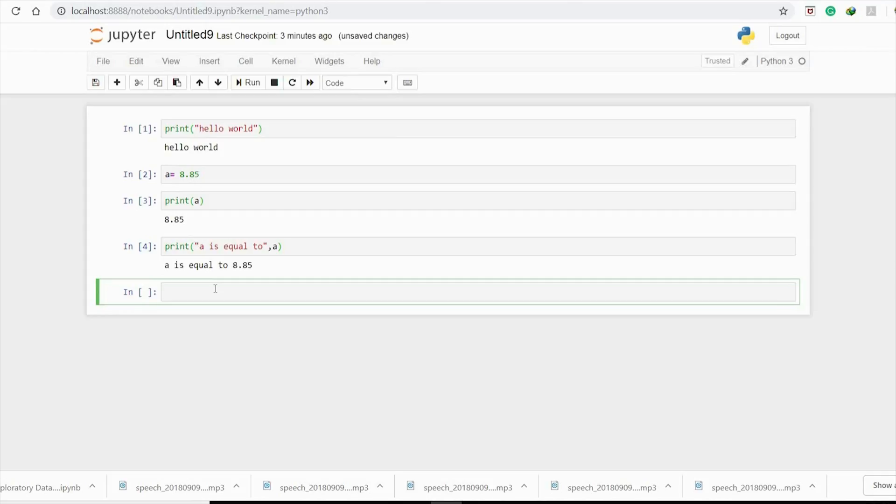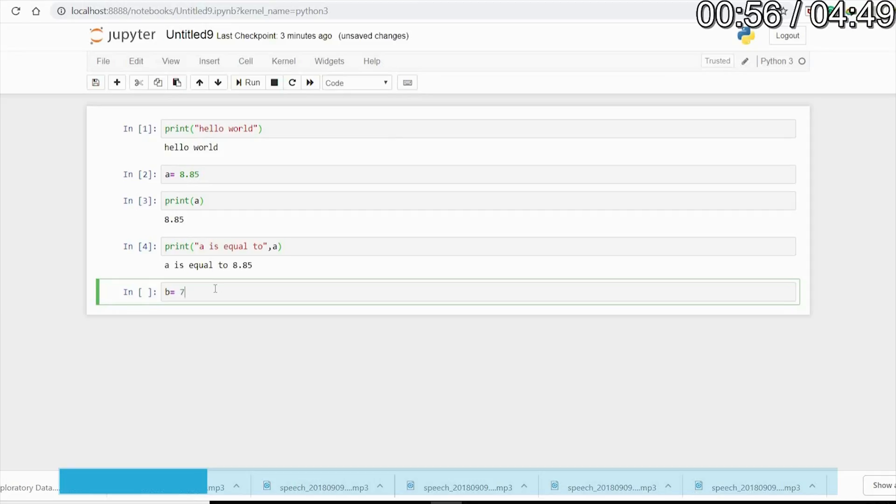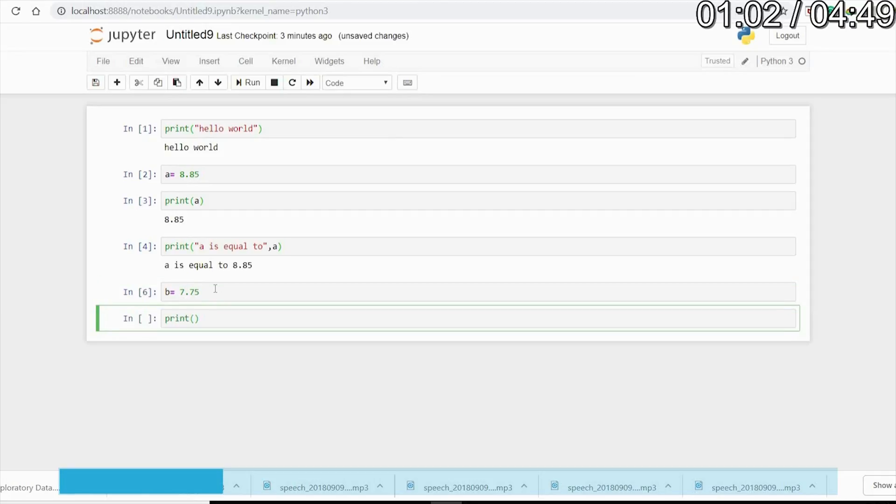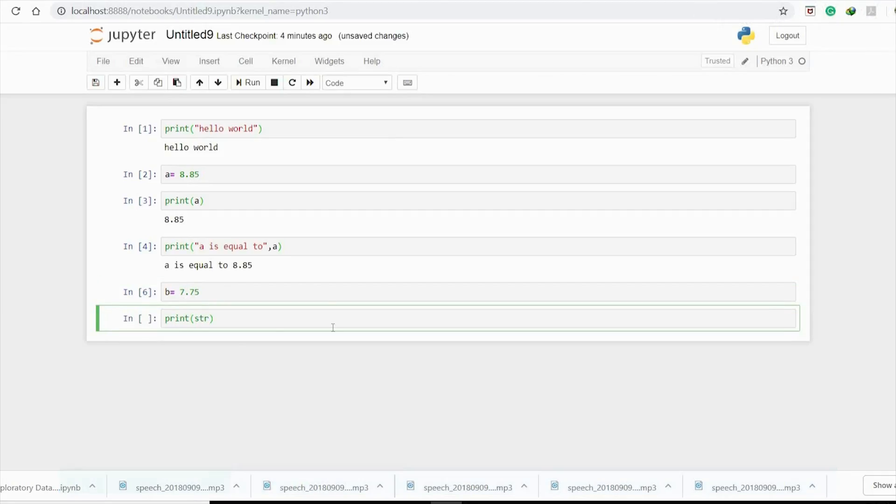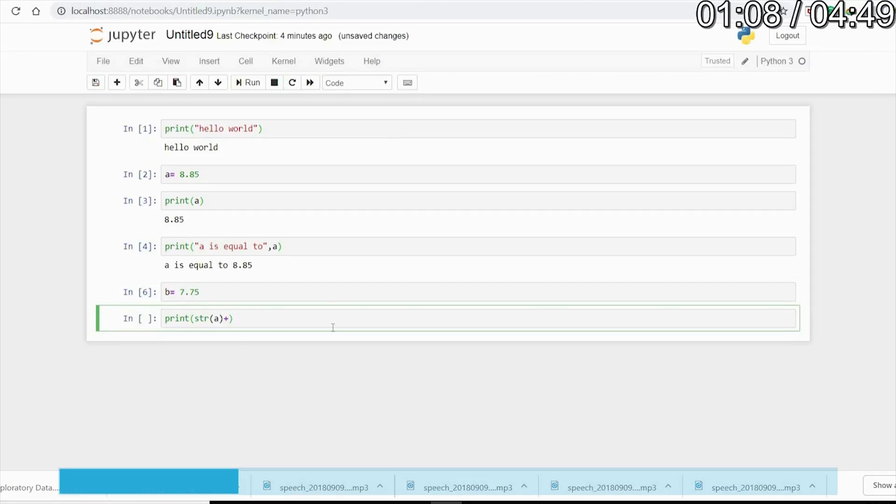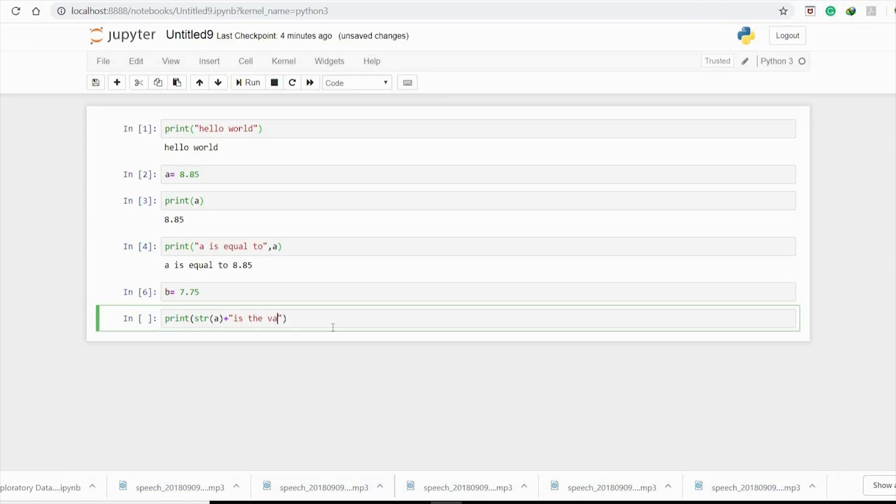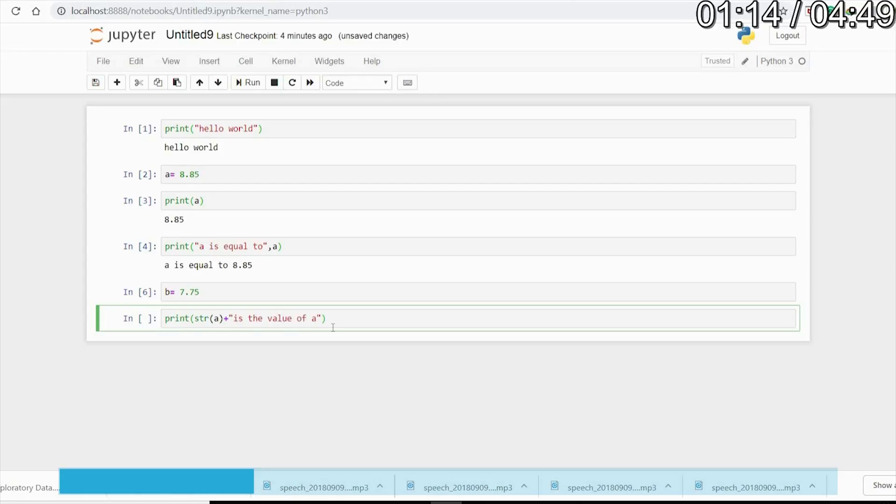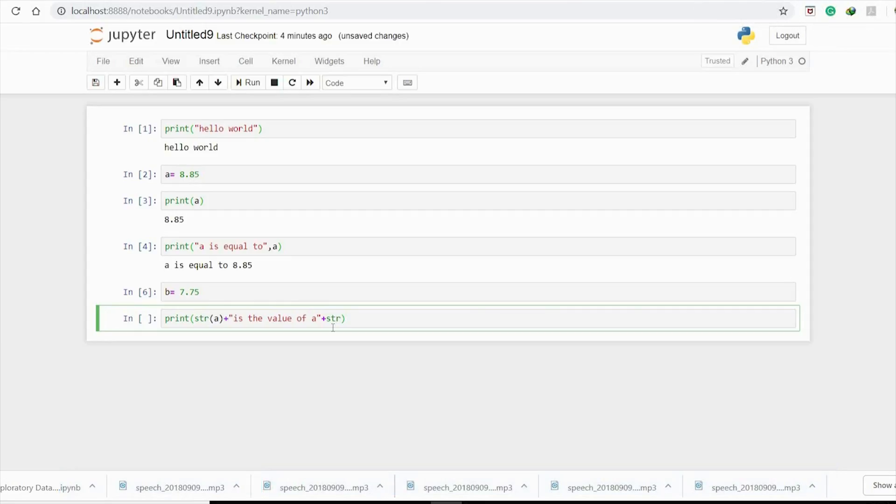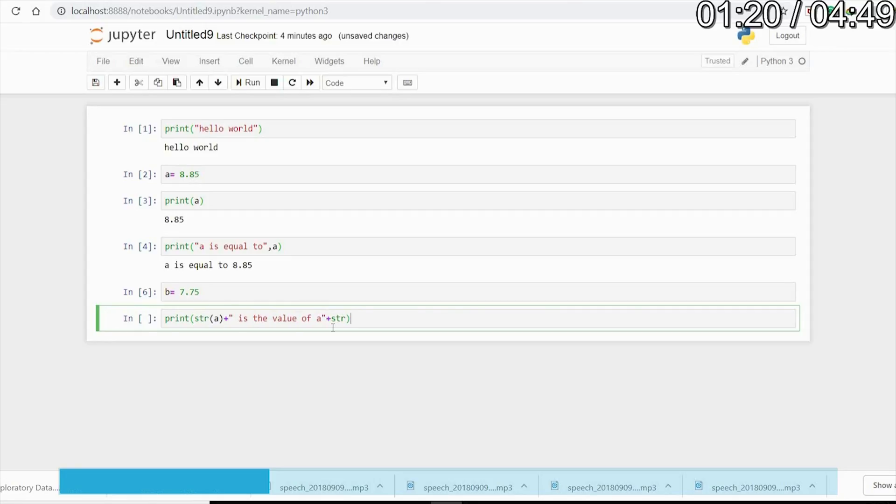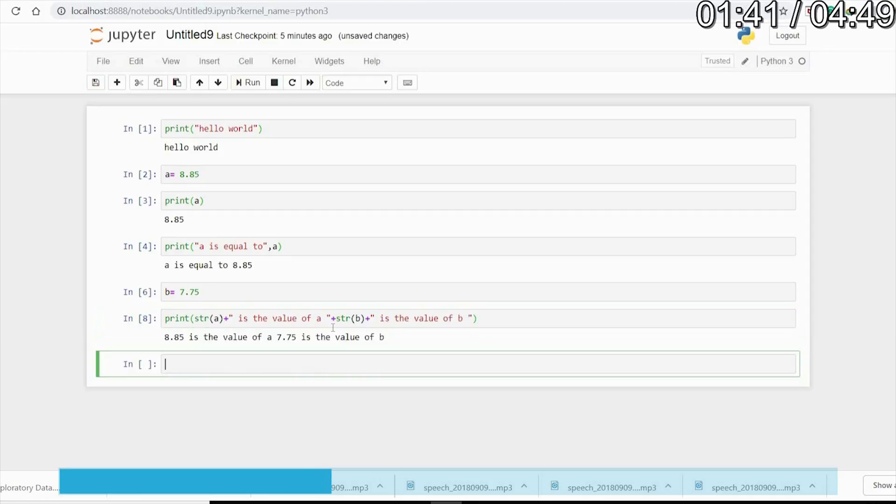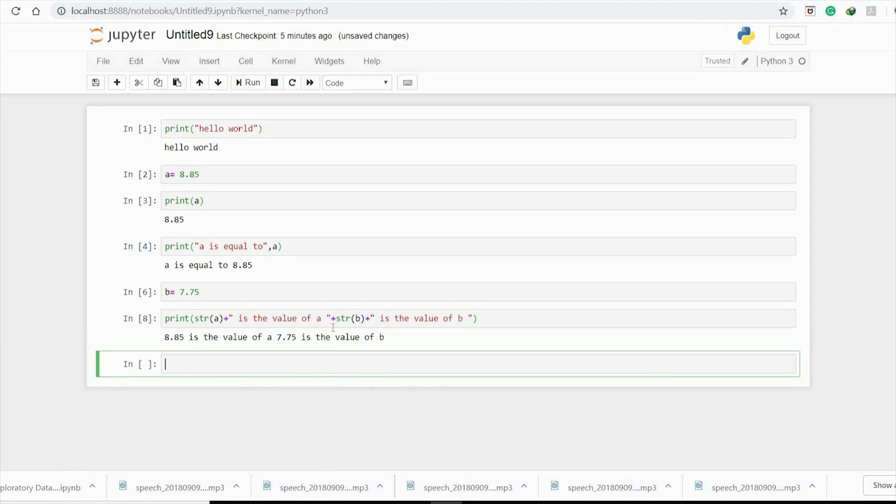This is also called typecasting. Let's say we have b equals 7.75. What we need to do is str(a), then type the string plus str(b) plus 'is the value of b'. So 8.85 is the value of a and 7.75 is the value of b. There's another way of performing this similar operation.